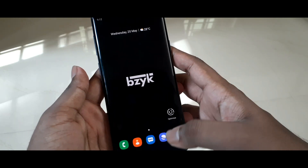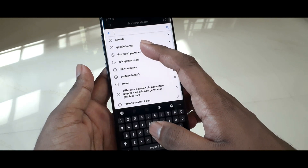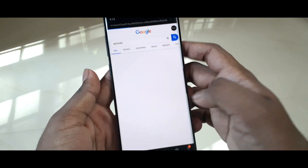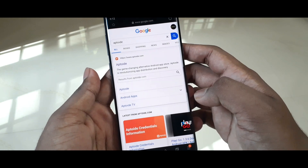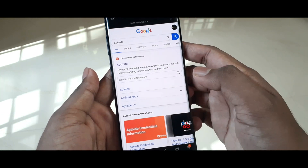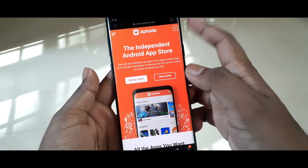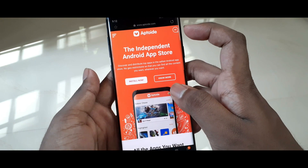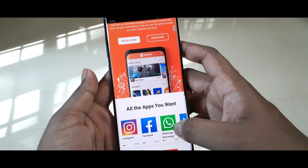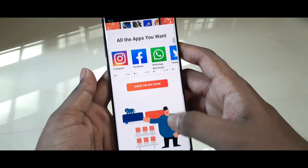Firstly, you have to go to any browser from your Android device and search for Aptoid. In my case I am using the Samsung Internet browser. Then click the first result that pops up, and you can see it is showing the independent Android app store, from where you can get all the apps you want or use regularly.